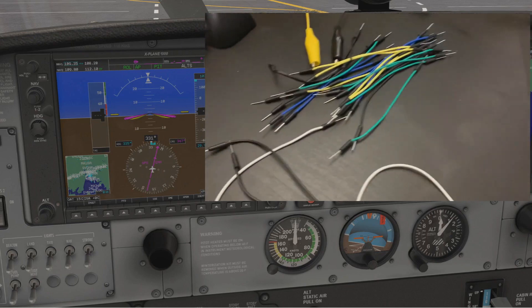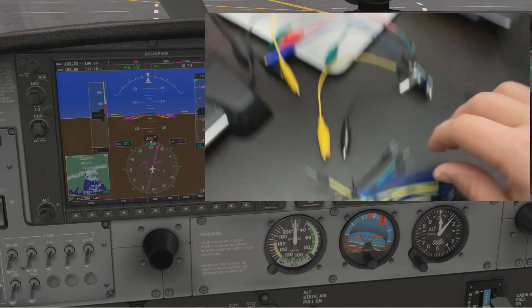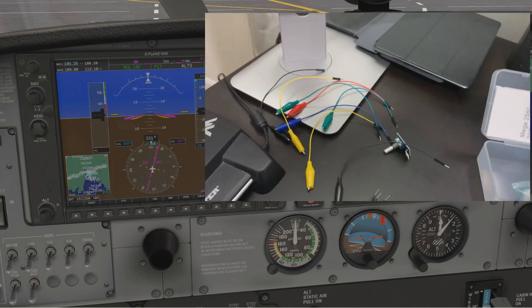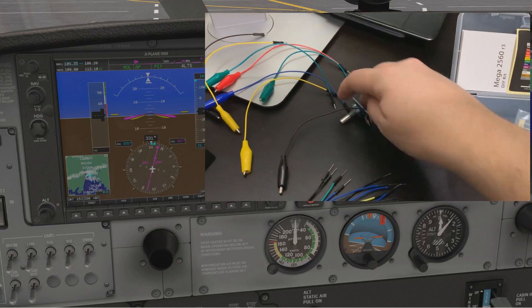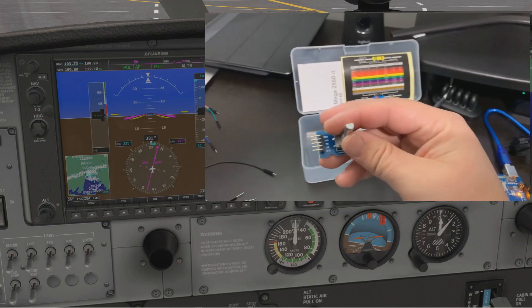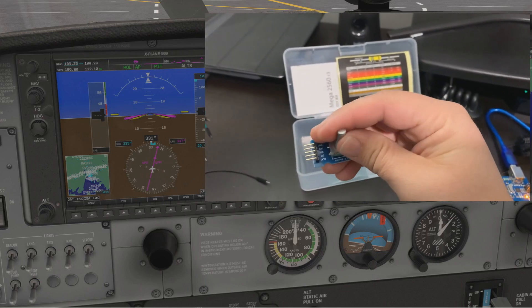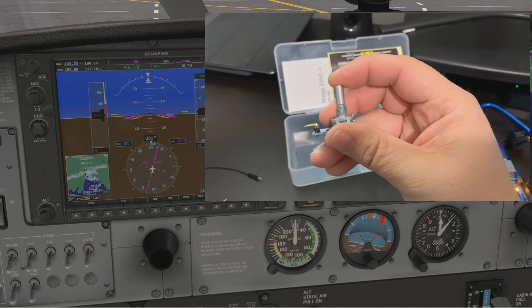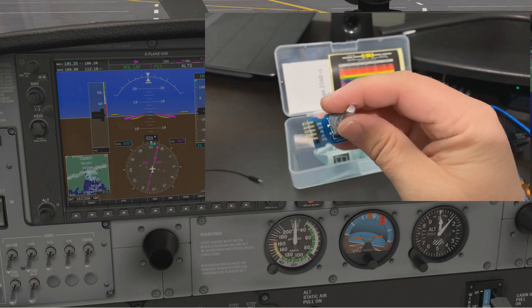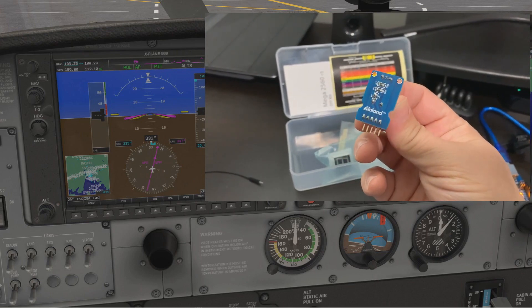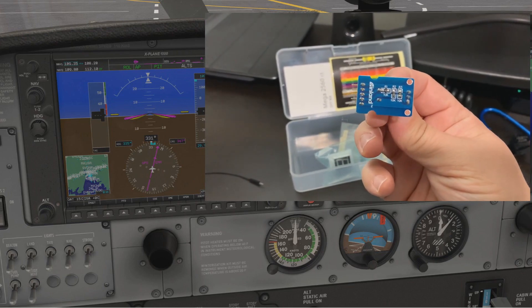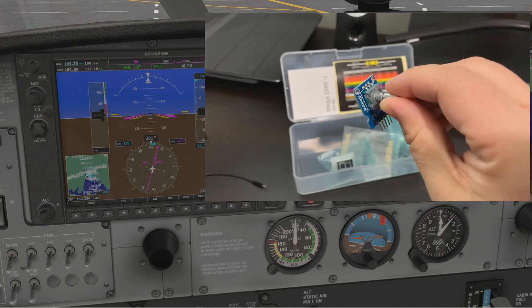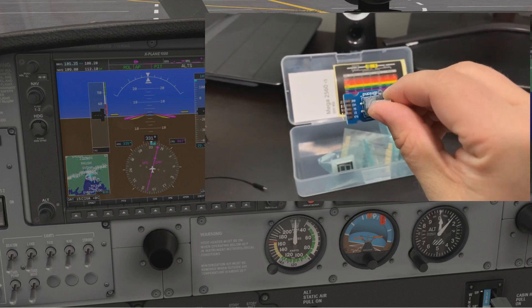I bought one of these rotary encoders because I was hoping this would be like your heading select, which also has a push which would be good for heading sync. But the documentation with SimVim says that these are no good on the board because of whatever's going on the back, so you have to desolder them.